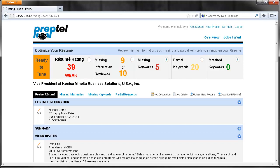Resumeter gives us a list of improvements we can make. The first tab shows us how our resume looks to an applicant tracking system, a software solution used by most companies to automate the process of analyzing and ranking resumes.